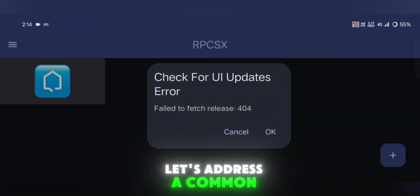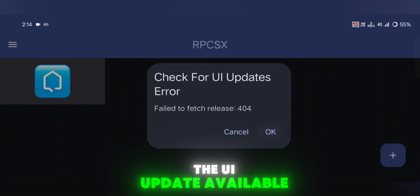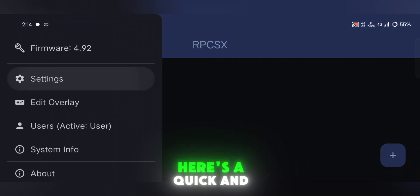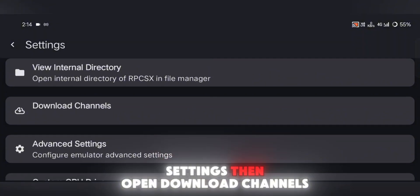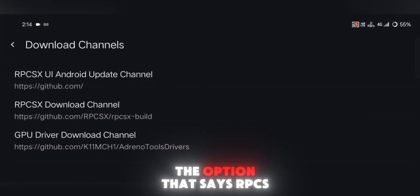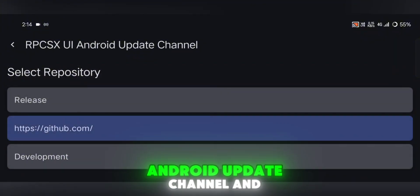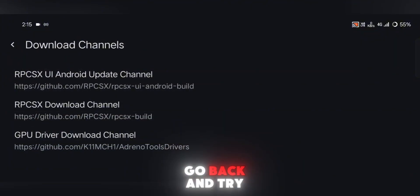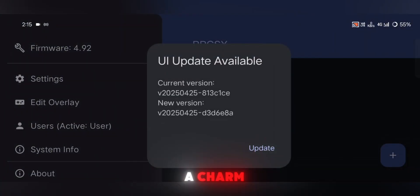Now let's address a common issue that some of you might be running into — the UI update available error that just refuses to go away. Here's a quick and simple fix: go into your emulator's settings, then open download channels. From there, look for the option that says RPCSX UI Android update channel and change it to development. Once you do that, go back and try updating the UI again. It should work like a charm.